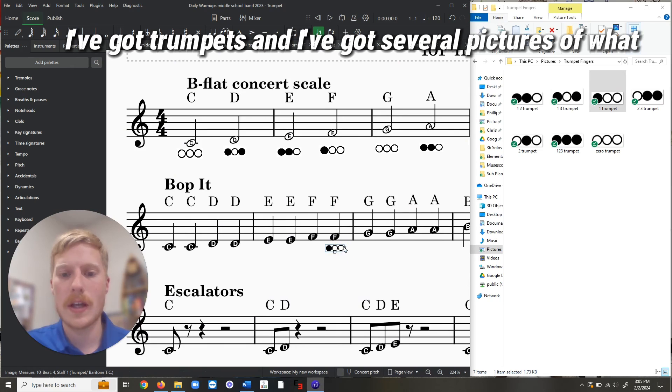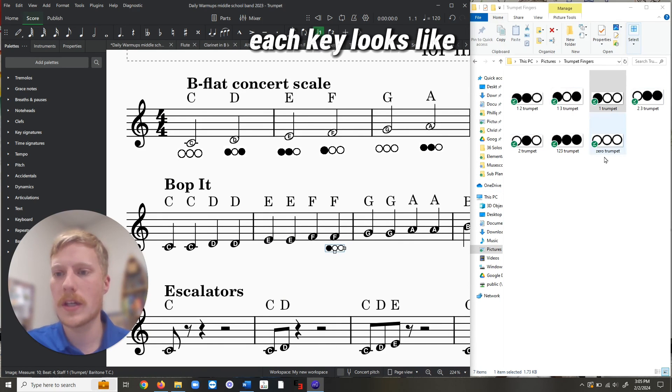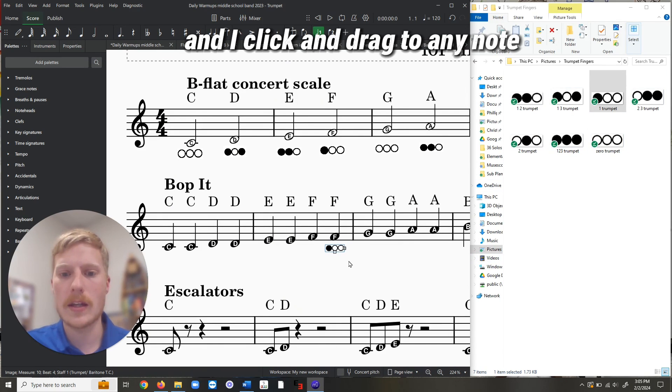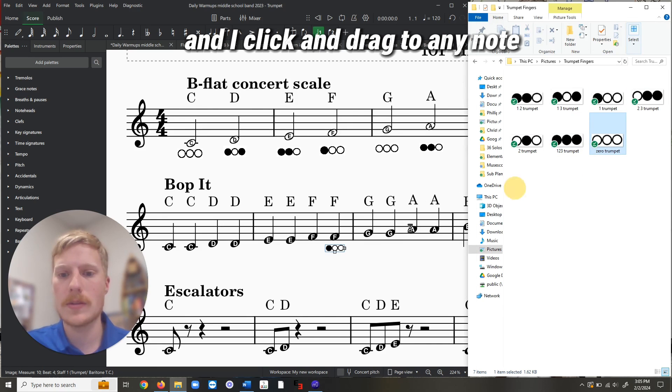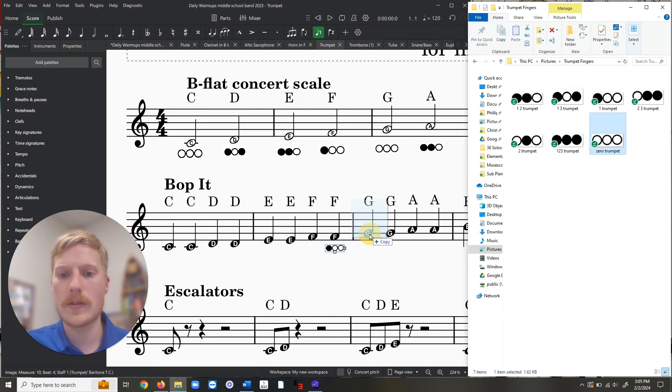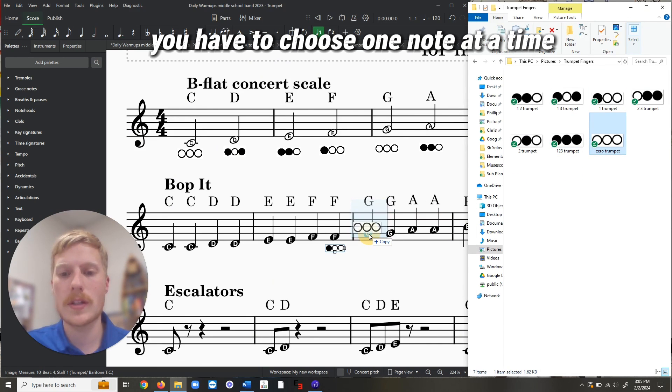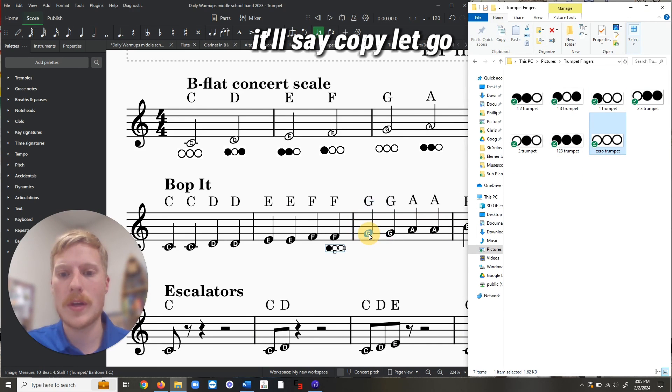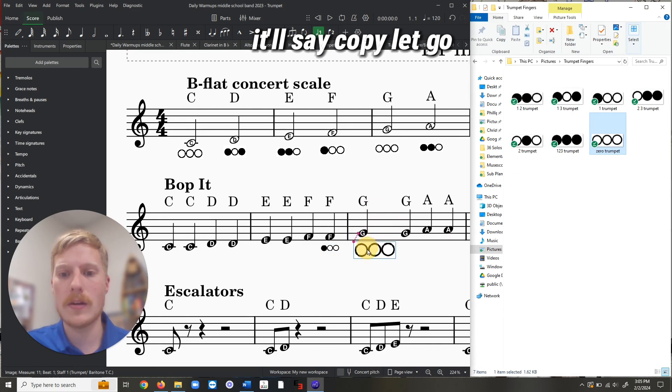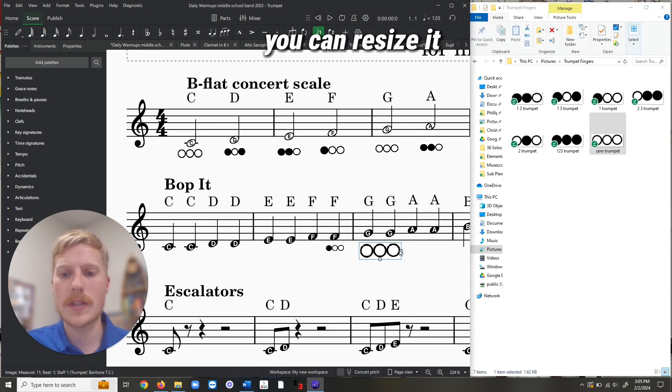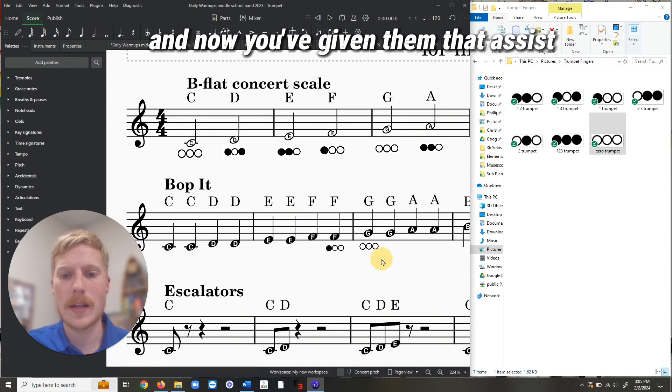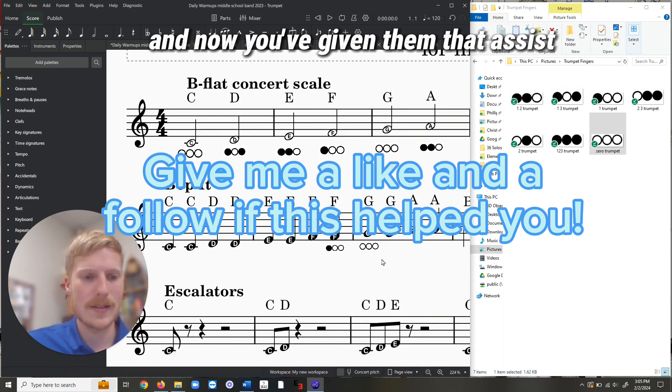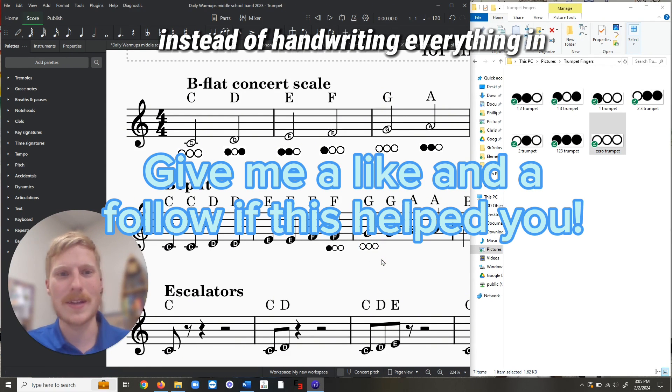And I've got several pictures of what each key looks like, and I click and drag to any note—you have to choose one note at a time—it'll say copy, let go, you can resize it, and now you've given them that assist, instead of handwriting everything in.